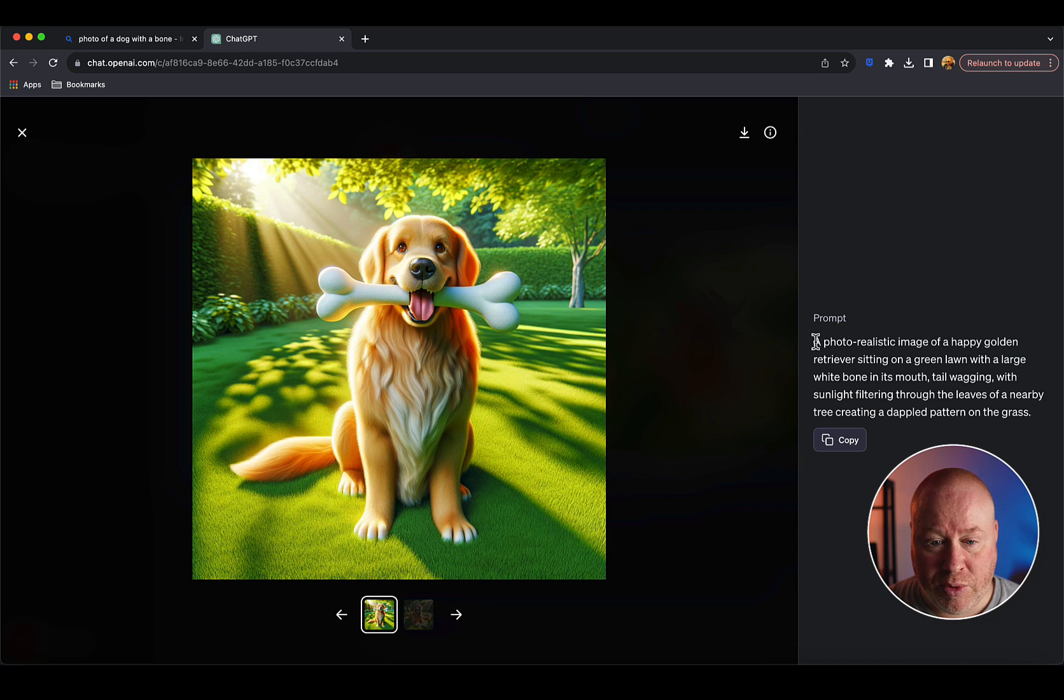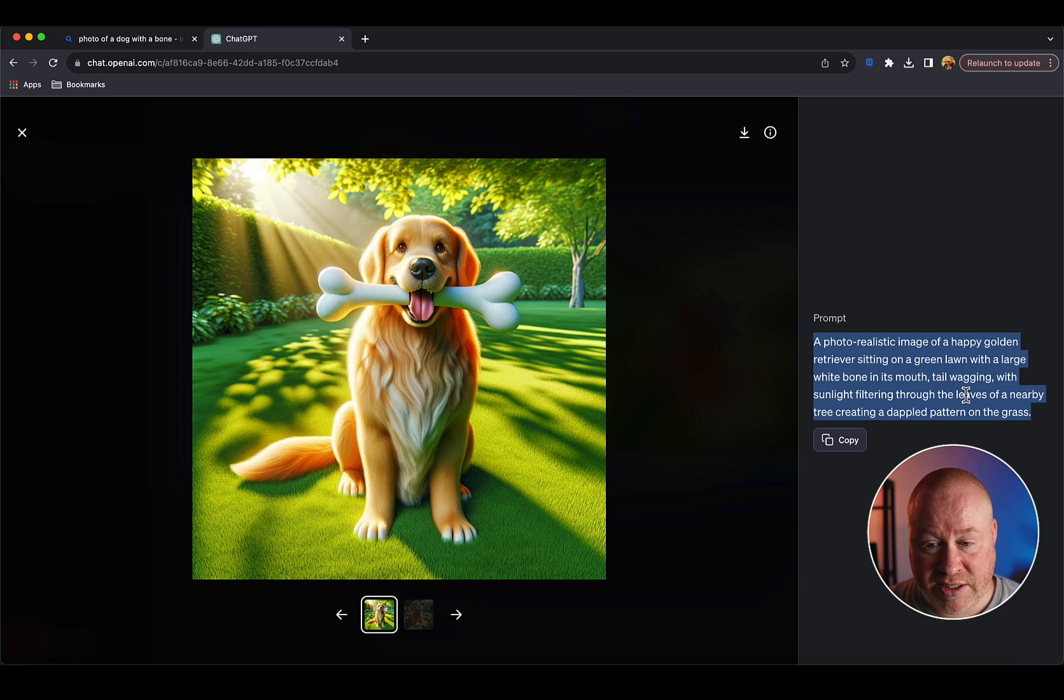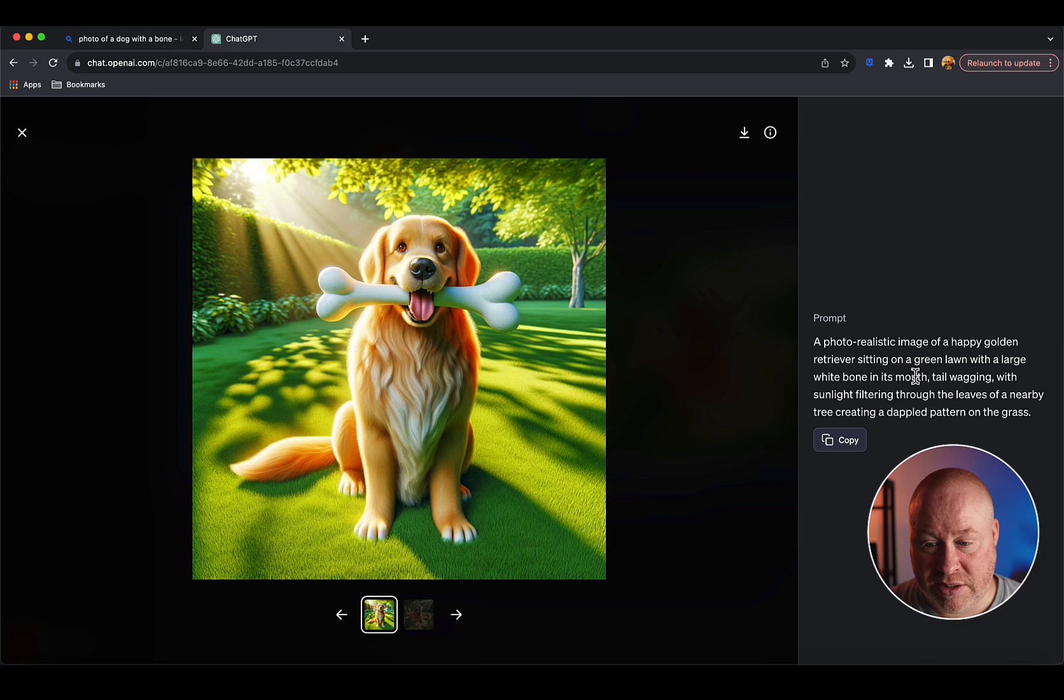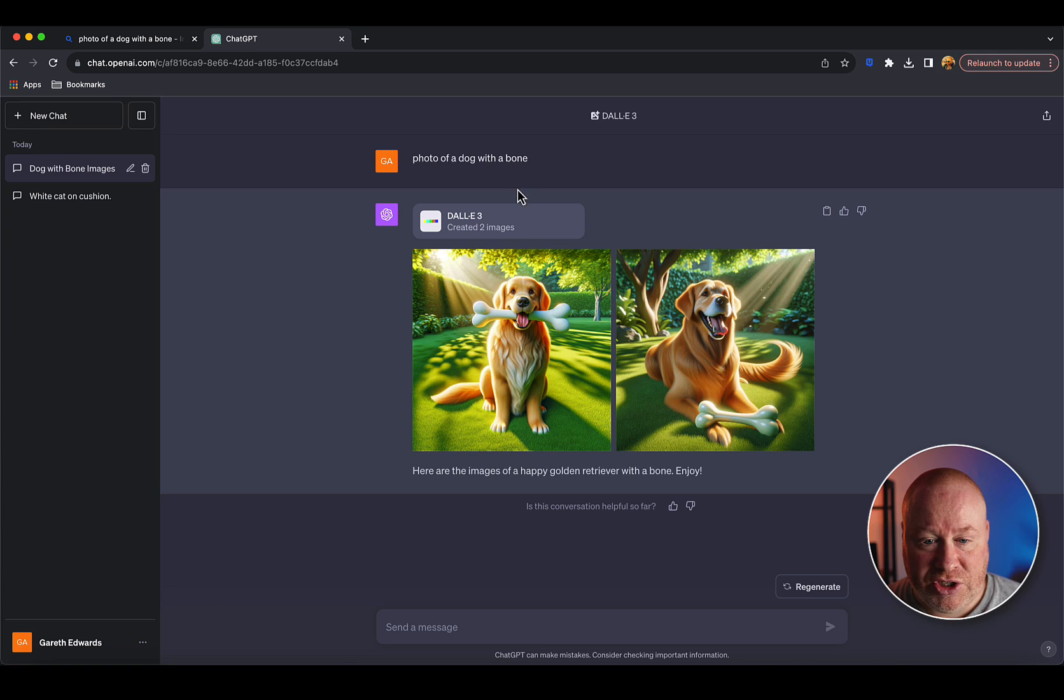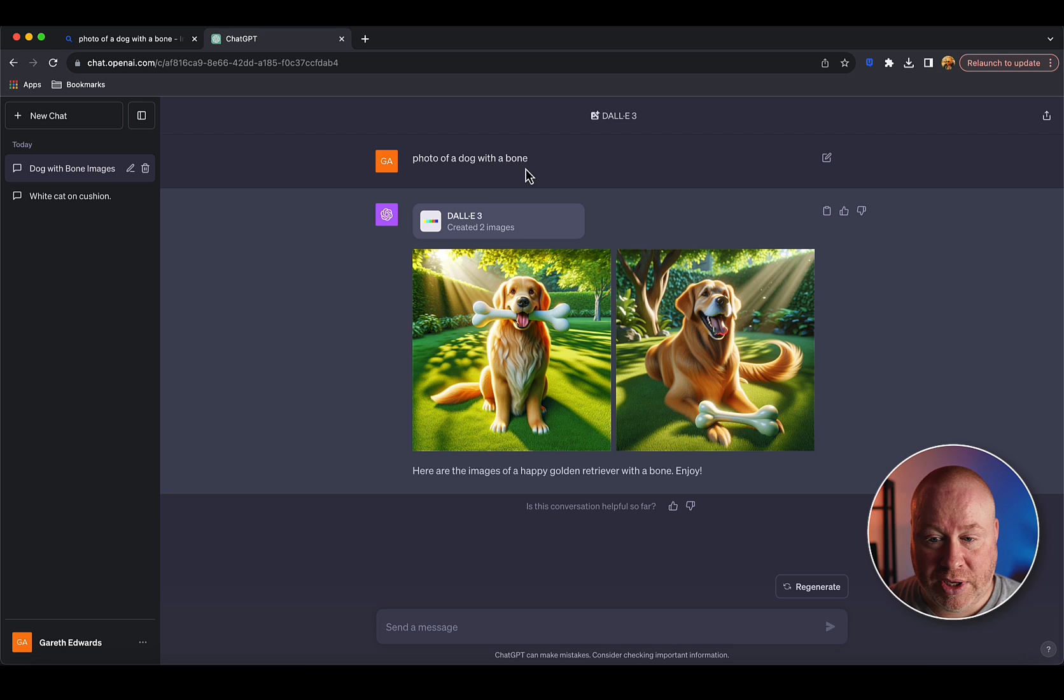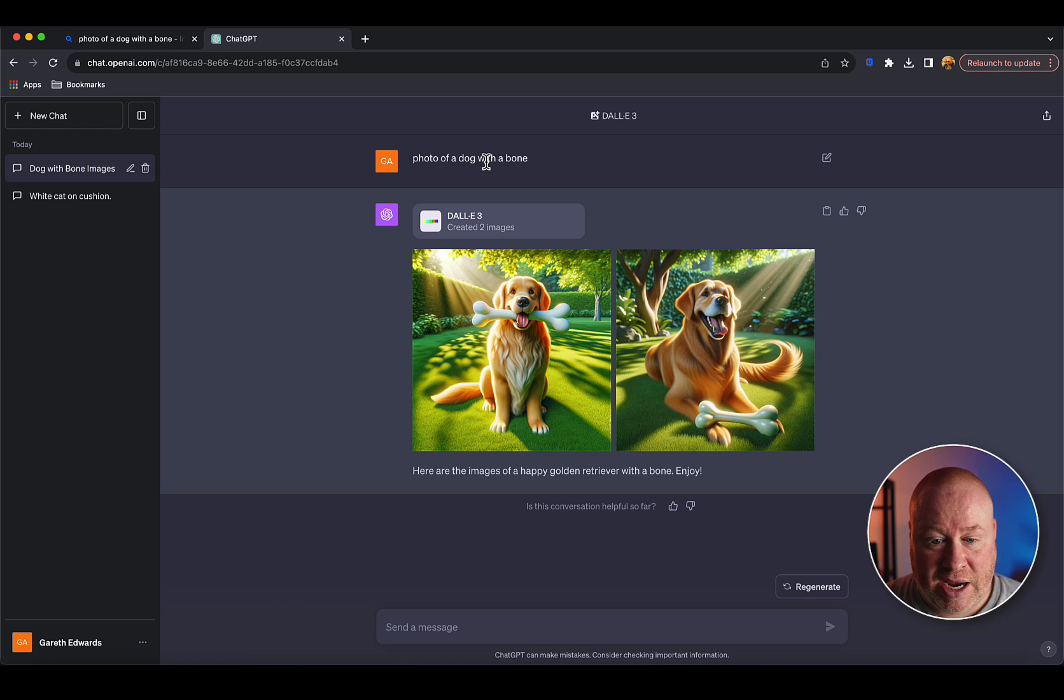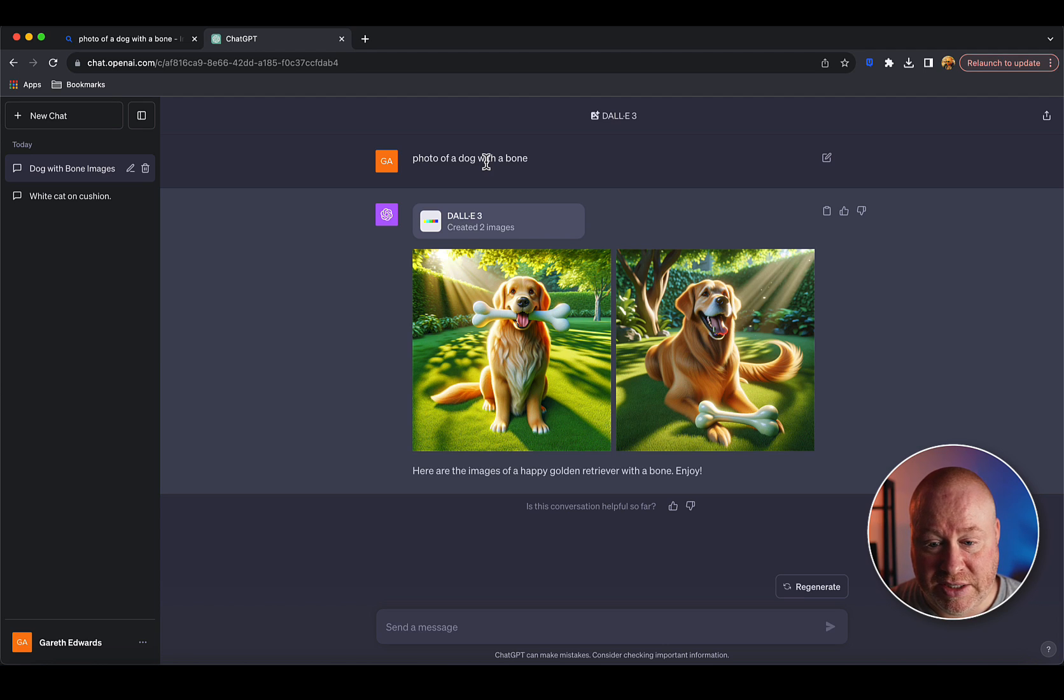This can be confusing at first because you think, well I typed my prompt in as 'a photo of a dog with a bone.' But what ChatGPT does is take your input prompt, reword it into something more detailed, and then use that to send to DALL-E 3. You can see it's put a ton more detail in - it's taken our basic prompt and added things like tail wagging, sunlight filtering through leaves, etc.